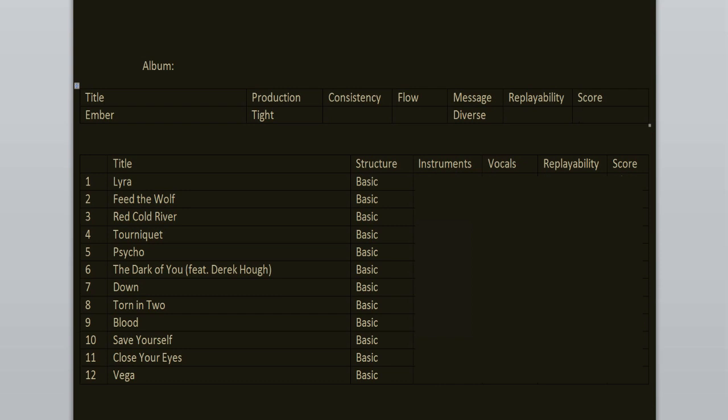The album starts with an intro, Lyra, which morphs into Feed the Wolf. I must say that I don't care for these intros. I wish that albums would start just with music, but this one is actually very nice. It transitions very well into the next song. 6 out of 10.